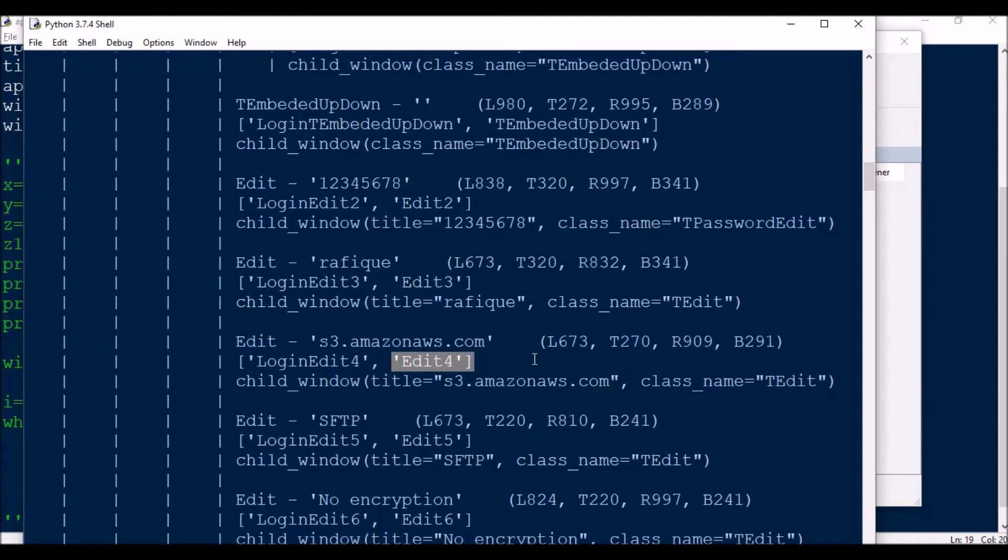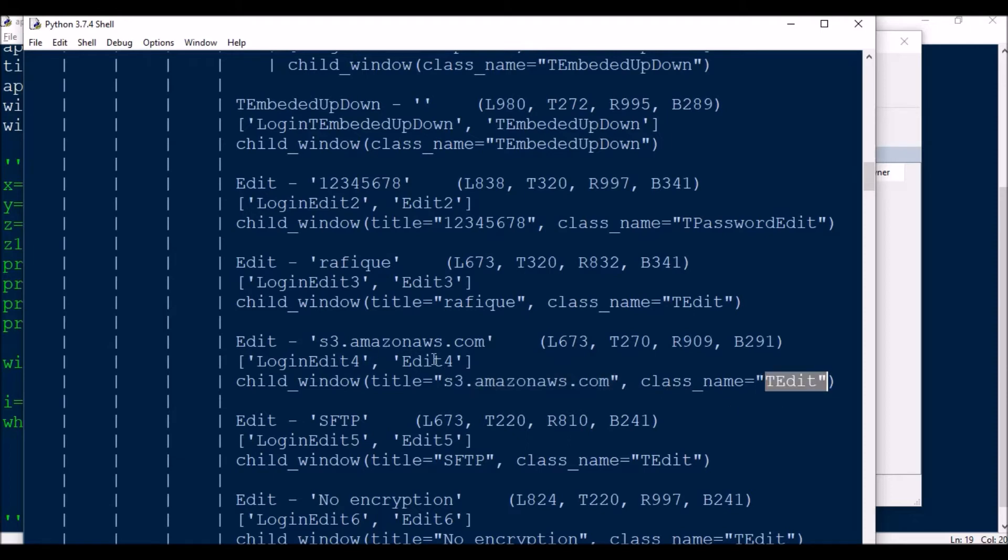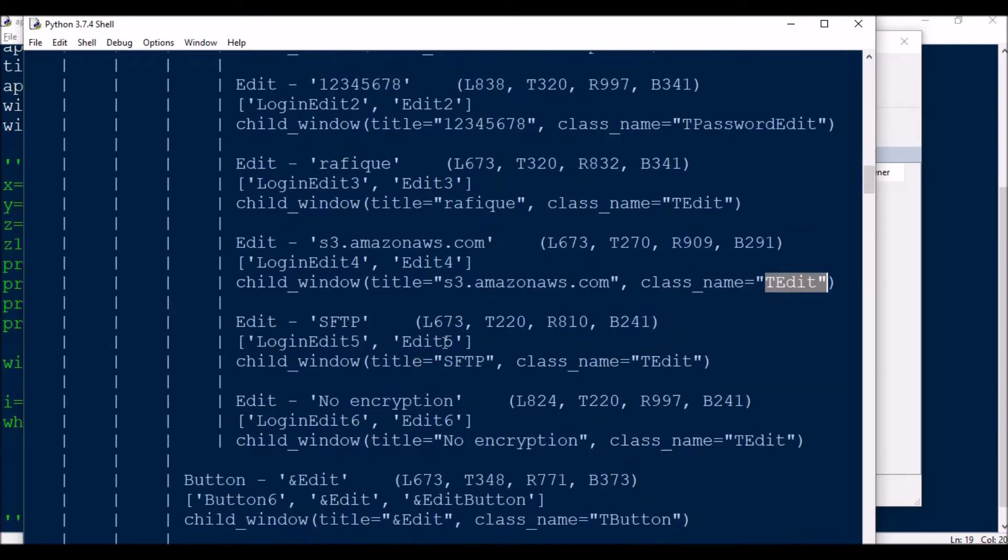You can figure out the title is s3.amazon.com and then the edit. You need to figure out which edit is for which box.